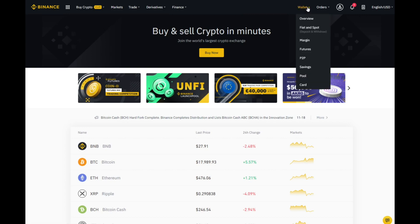In the top right you have the Wallet. This is where all your crypto assets will be stored. You can have an overview which will show you the entire amount you have on Binance, and then you have different aspects of Binance. Predominantly, if you are new, you will be using Fiat and Spot. Fiat is your standard native currency, and Spot is pretty much where you will do most investment purchases.